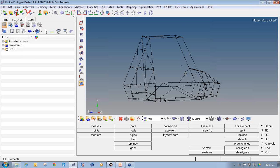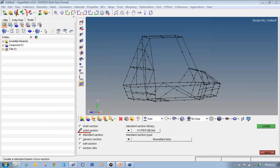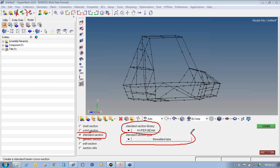First, we will create the cross-sectional area for the 1D beam element. For the roll cage structure I am going to use a hollow cross section — a thin wall tube. In HyperMesh, go to the 1D page and click on HyperBeam to enter the HyperBeam panel, where you can define the cross-sectional area of your 1D element. In HyperBeam, select Standard Section, then select the standard section type as thin wall tube.